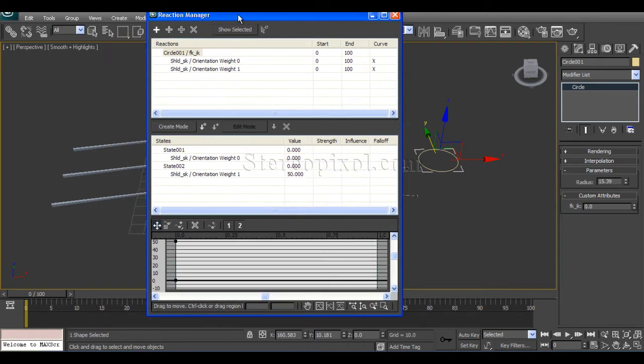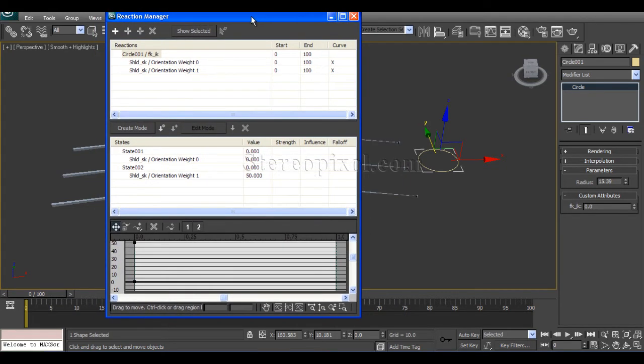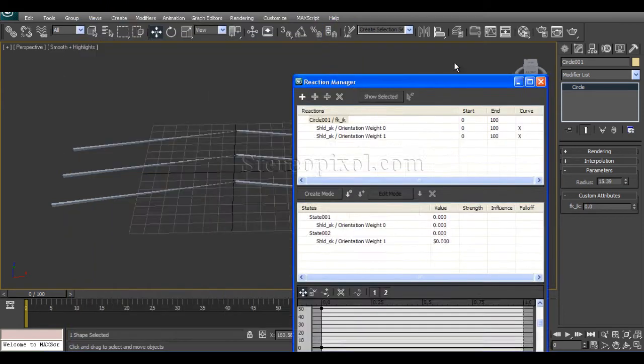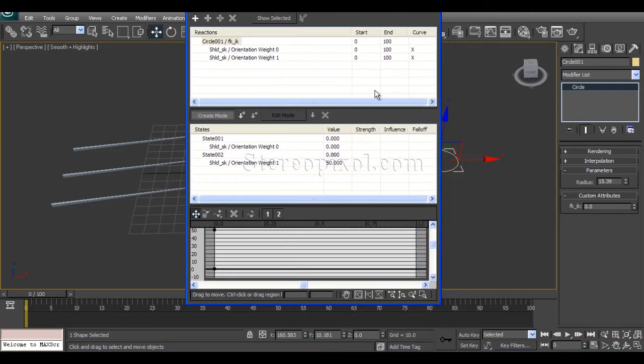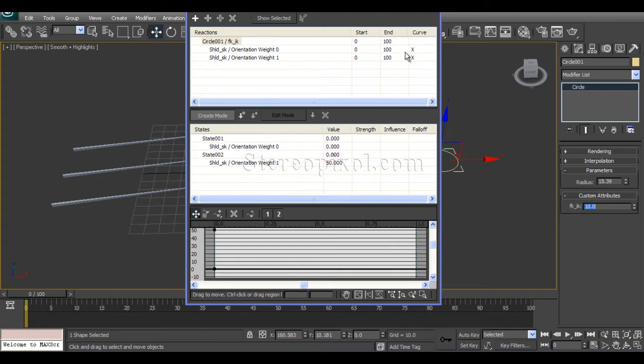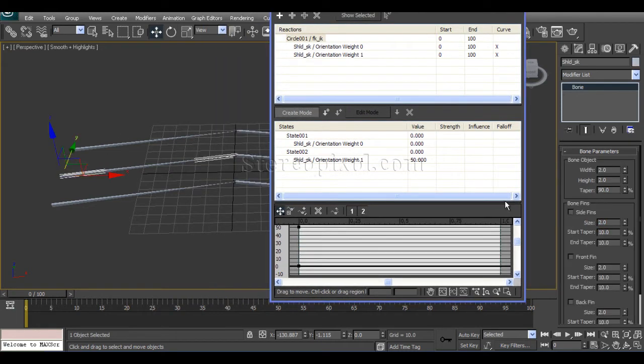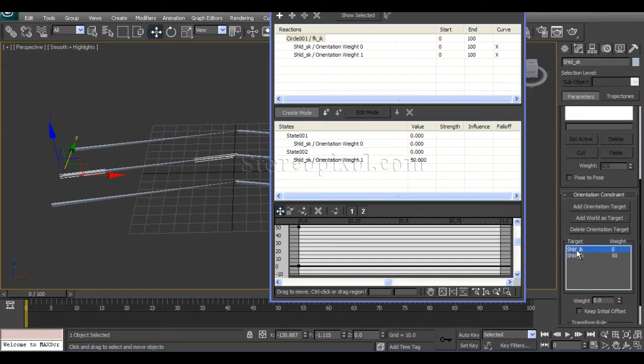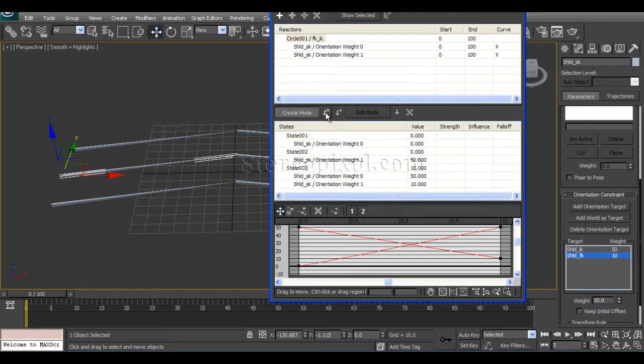Now again, I need to switch on the create mode and make this value to 10. Then select the shoulder bone, change the IK value to 50 and FK value to 10, and click on create state. Then just switch off the create mode.